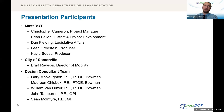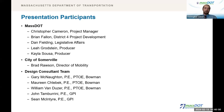I'd like to also introduce our design team. From Bowman, we have Gary McNaughton, Maureen Schlabeck, and Bill Van Duzer. And from GPI, who's teamed up on the design, we have John Tamburini and Sean McIntyre. This makes up the design consultant team for our project, who have done a tremendous job for us so far and continue to do a great job getting this project moving forward.